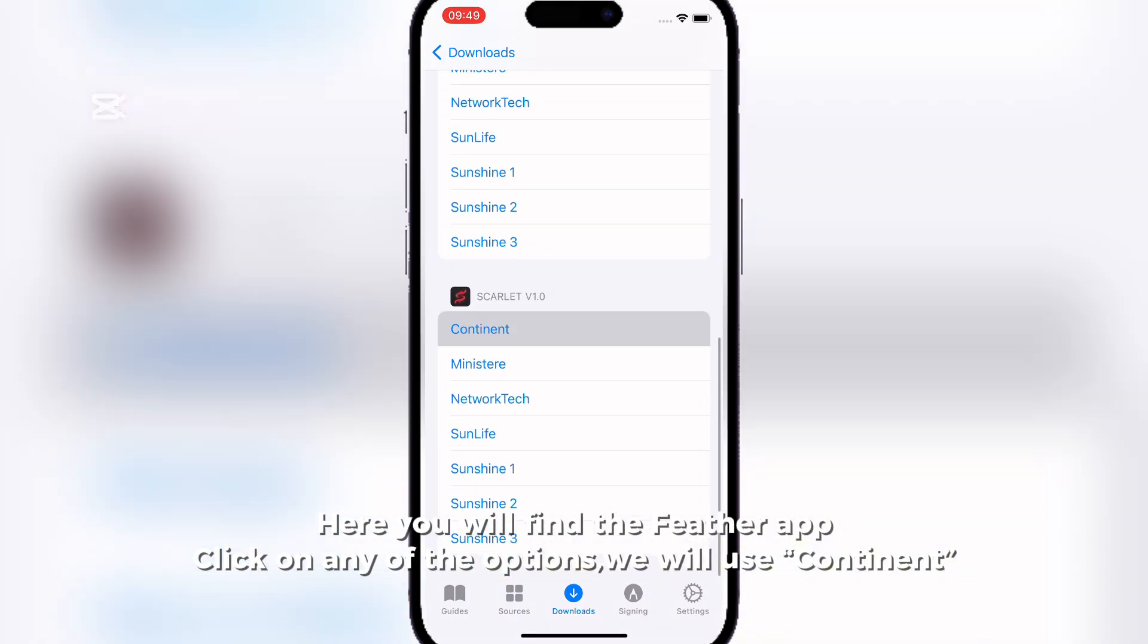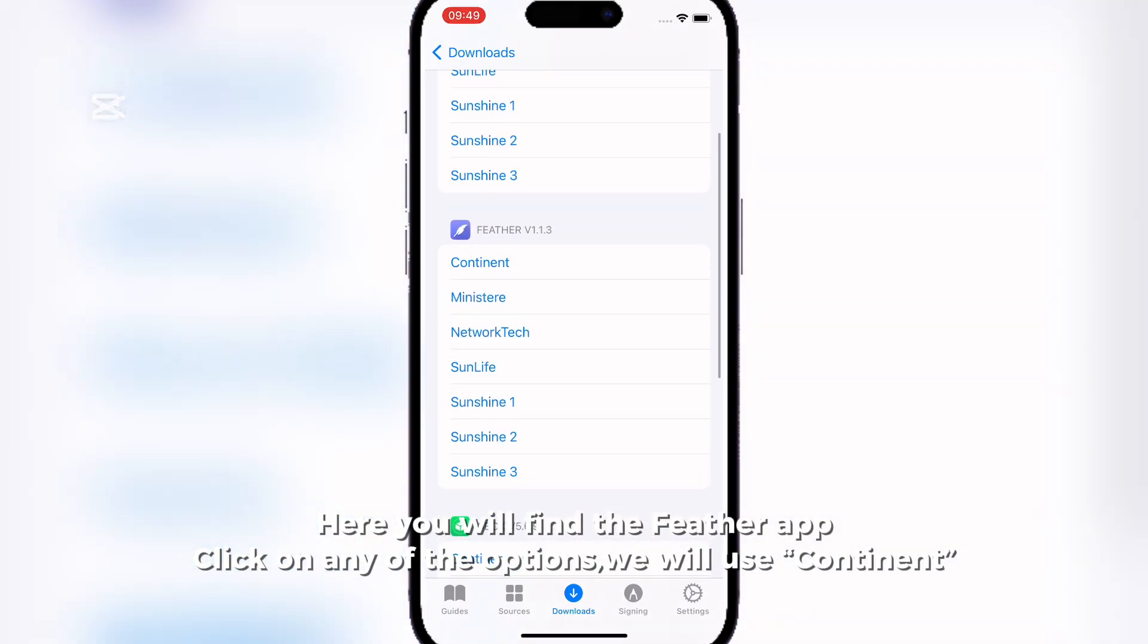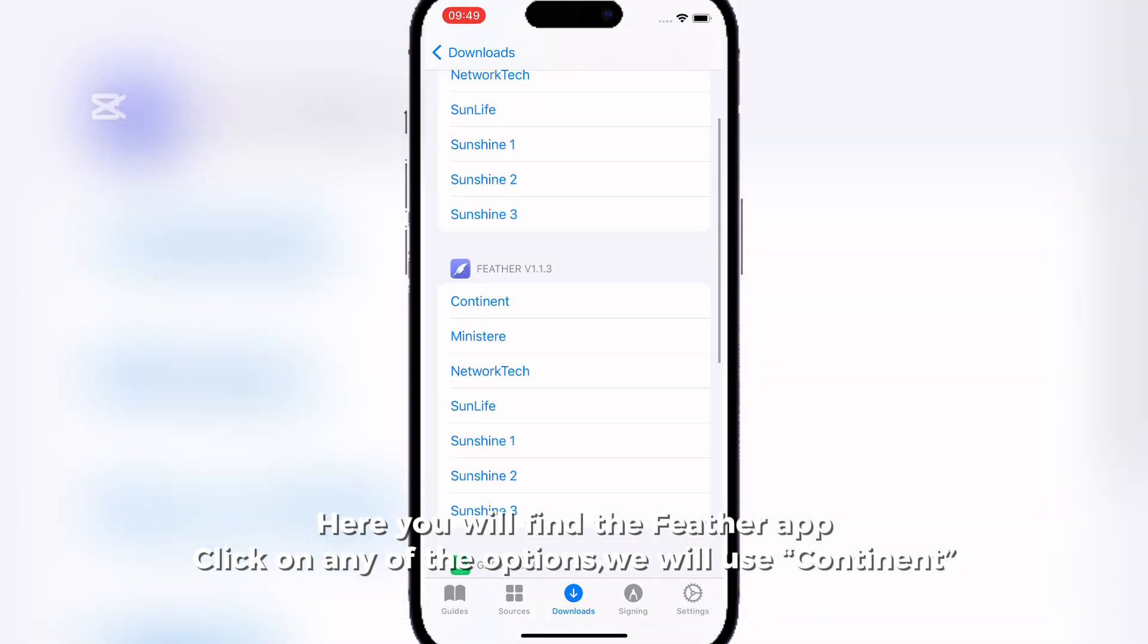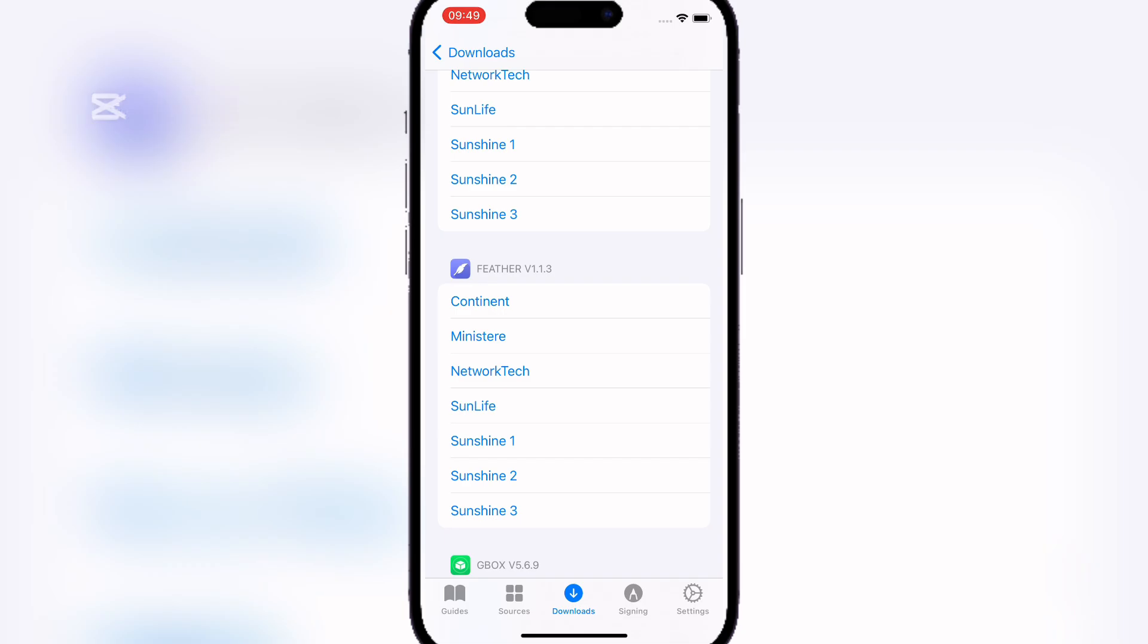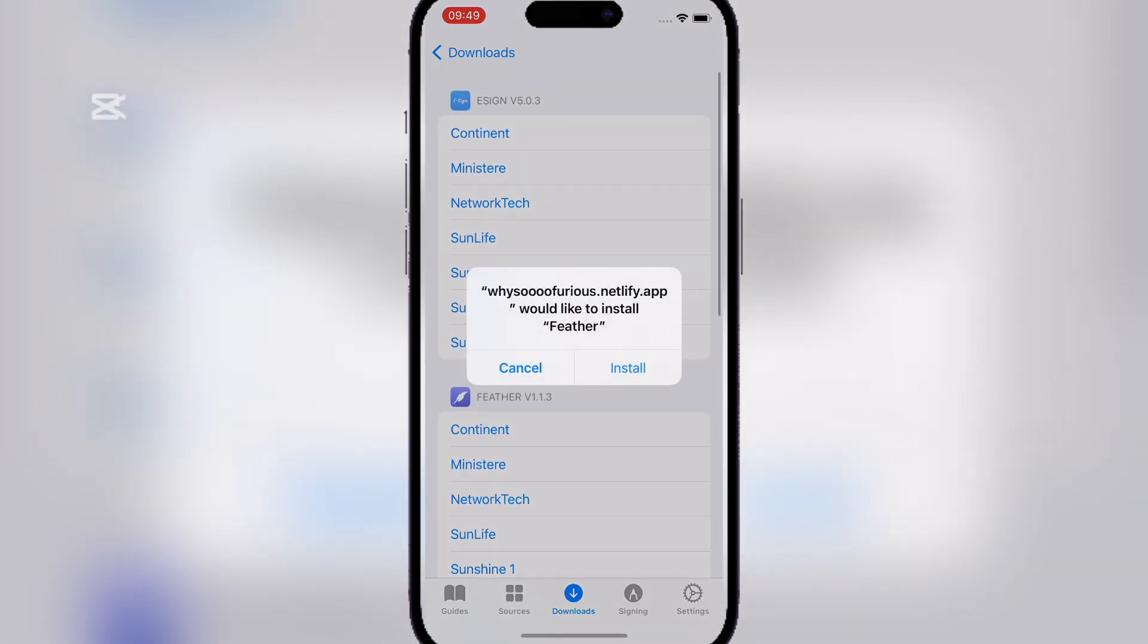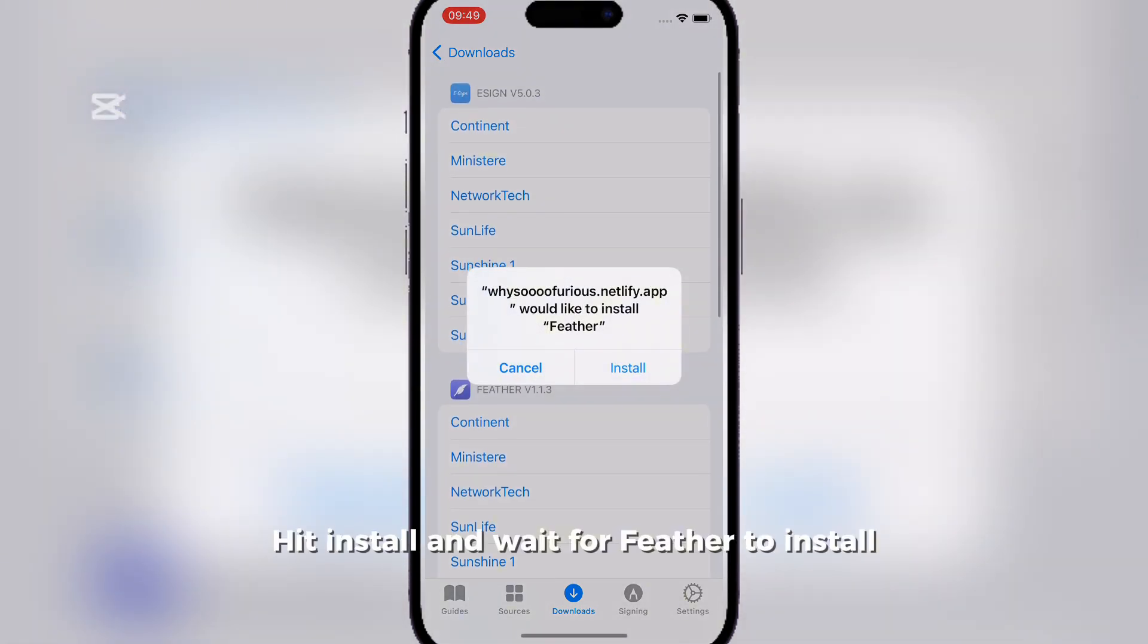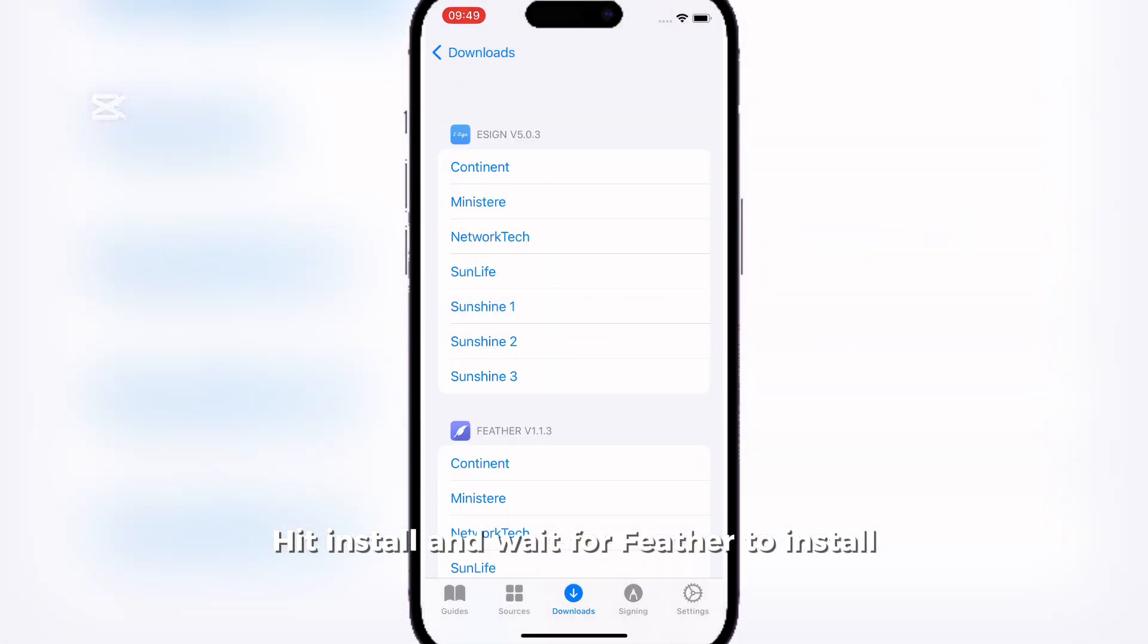Here you will find the Feather app. Click on any of the options. We will use Continent. Hit Install and wait for Feather to install.